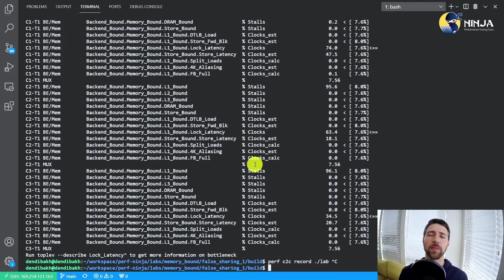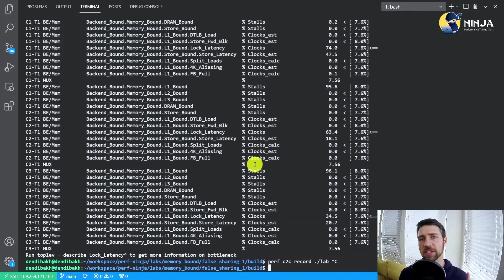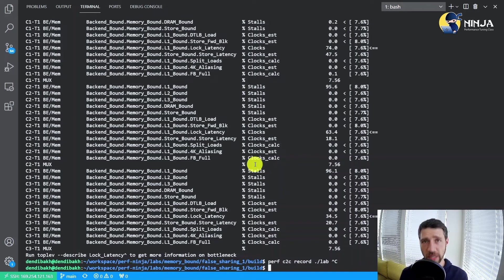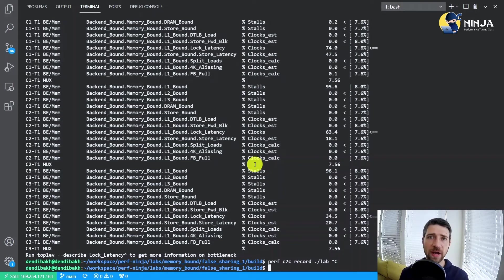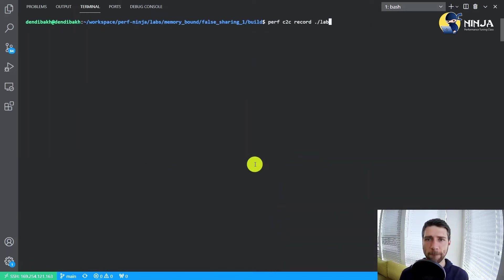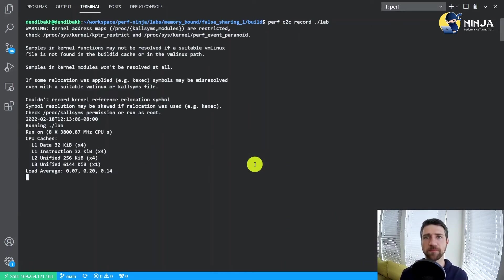But what I wanted to show you today is actually a new tool called Perf C2C or Perf Cache to Cache, which is designed for finding specifically those types of problems.